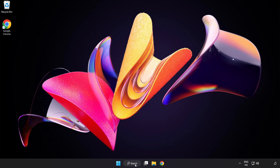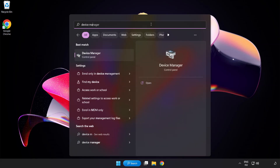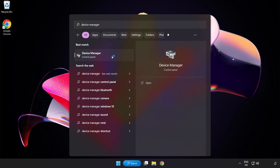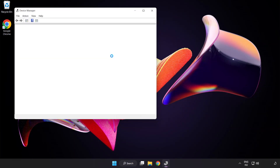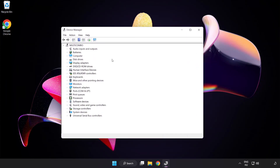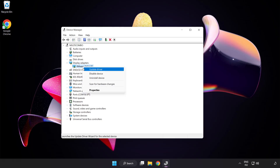Click the search bar and type Device Manager. Click Device Manager. Click Display Adapters and select your display adapter. Right-click and update driver.